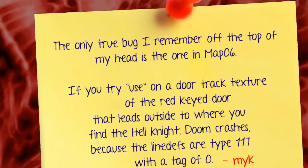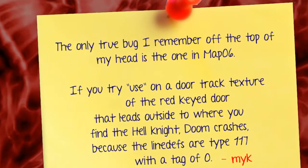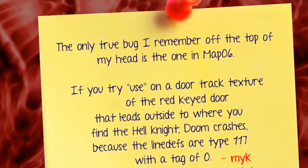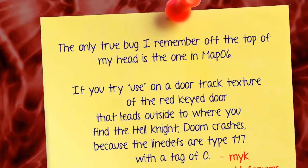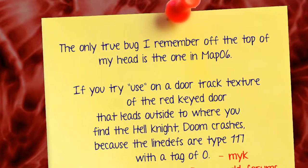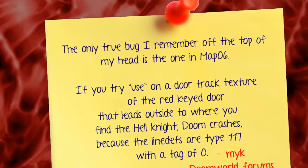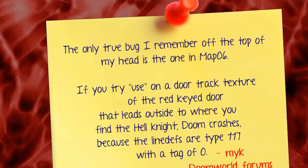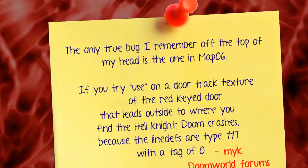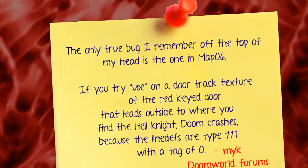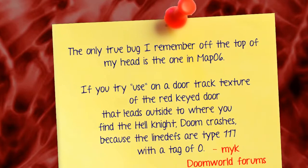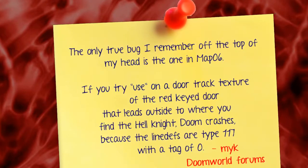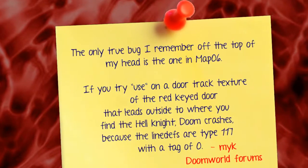The first one is by Mike who says, the only true bug I remember off the top of my head is the one in Map 6. If you try use on a door track texture of the red key door that leads outside to where you find the hell knight, Doom crashes because the line defs are type 117 with a tag of 0.